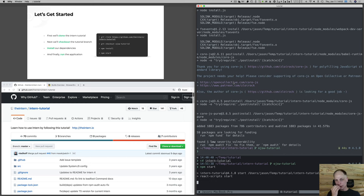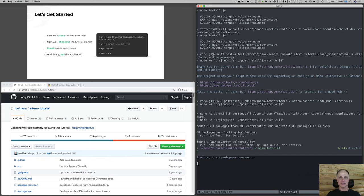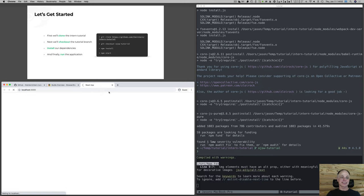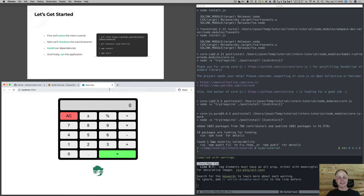We've cloned our repo, installed our thing, and we're running start. Our application, in all of its glory, is a calculator. It's a standard, simple, little multifunction calculator. 7 plus 3 equals 10 — hopefully. It's not a thoroughly tested calculator, which is fine for our purposes. But it makes a nice interactive application with easily extractable logic.